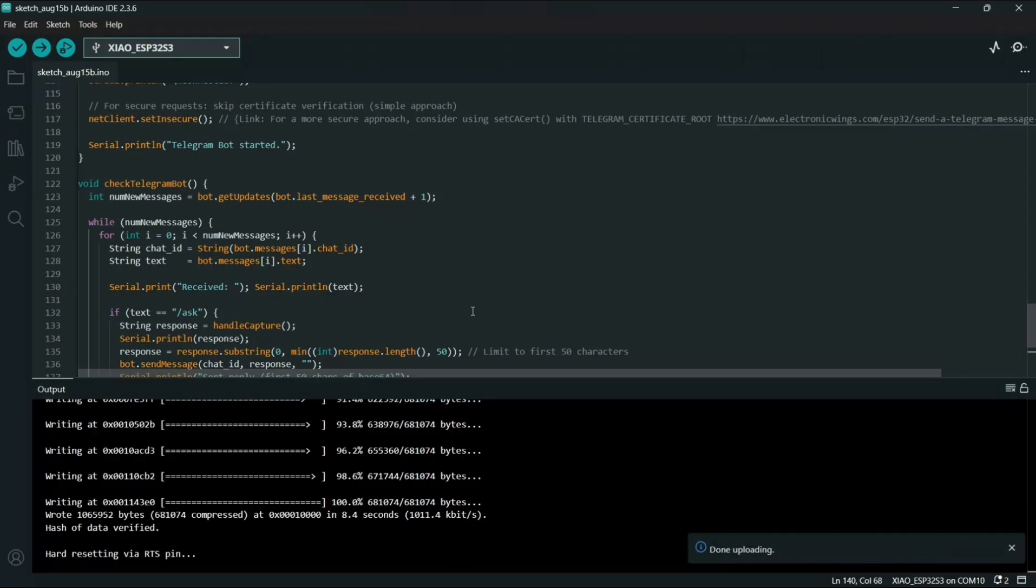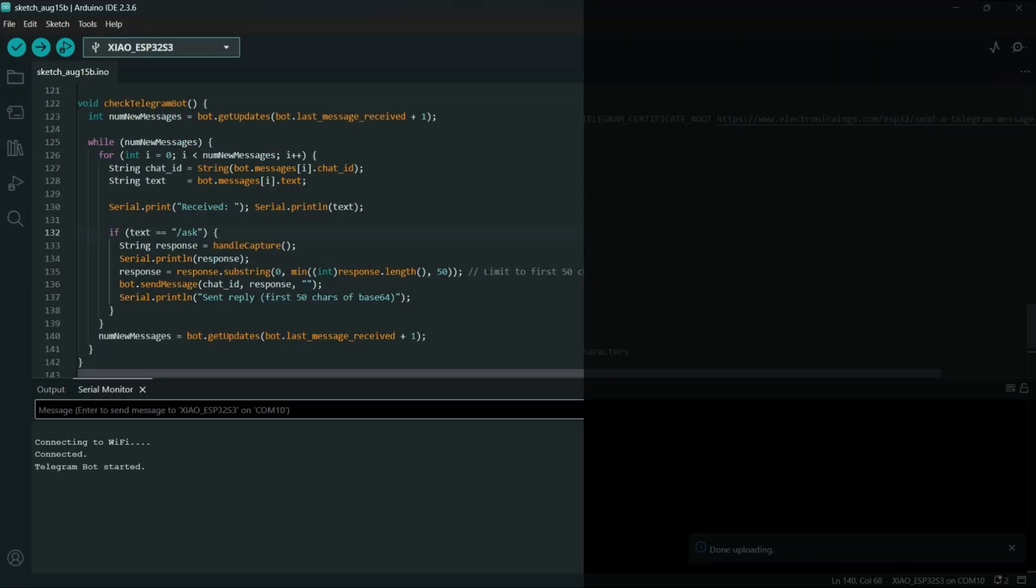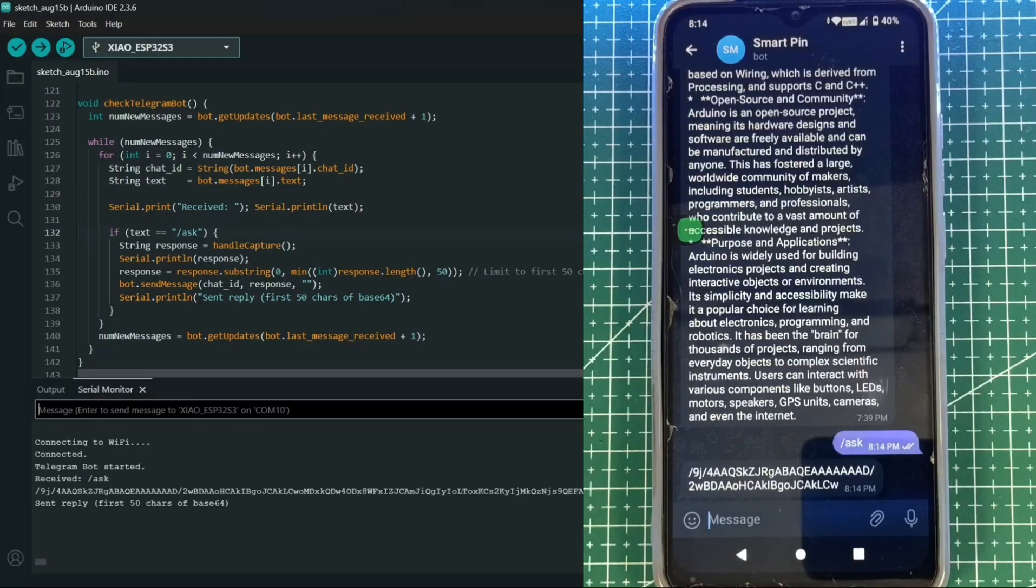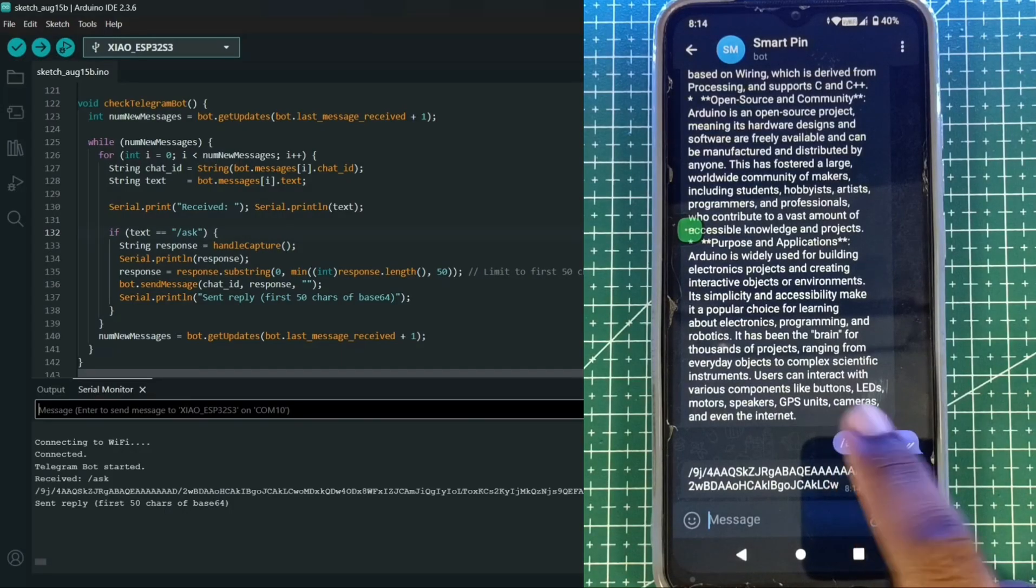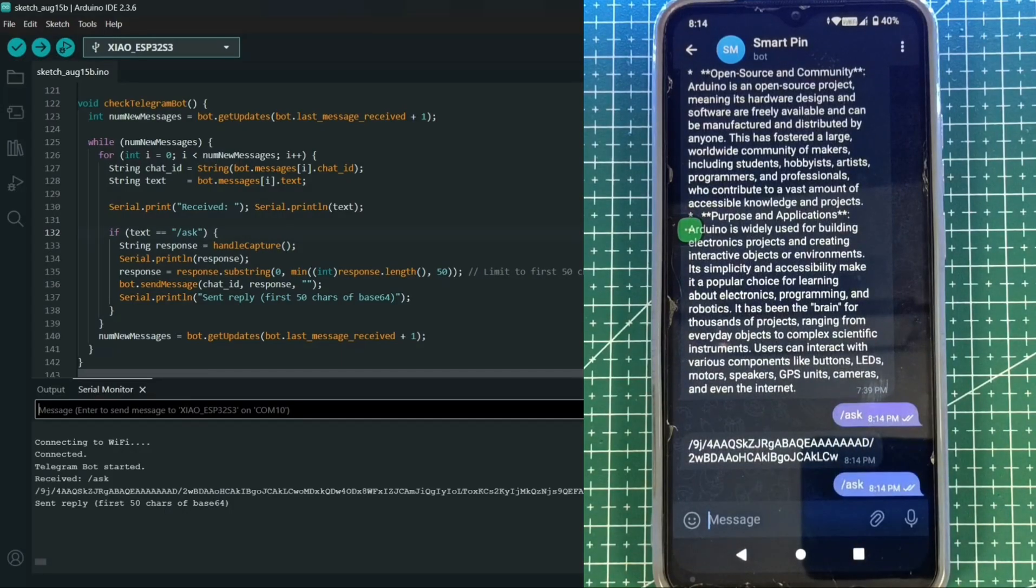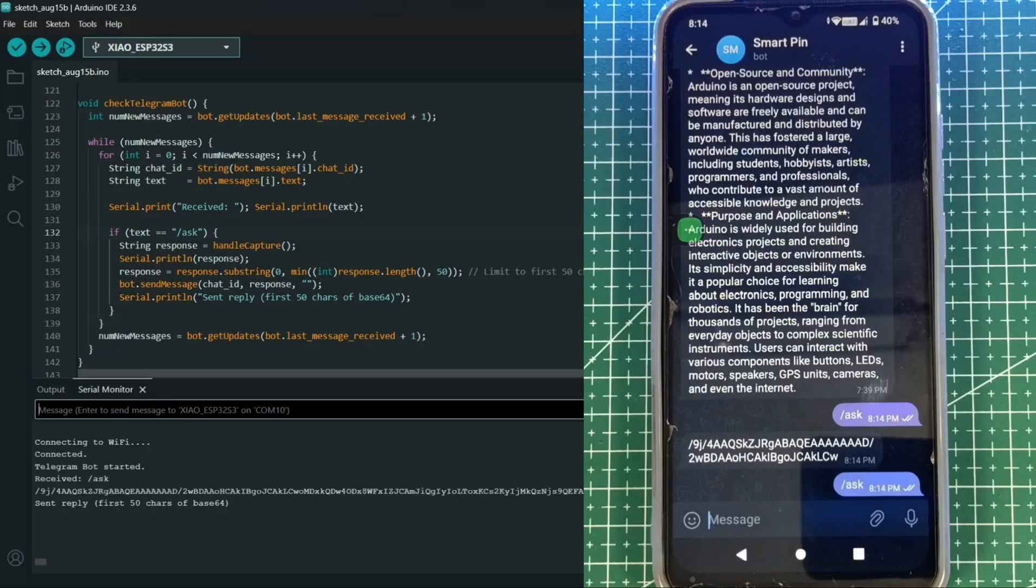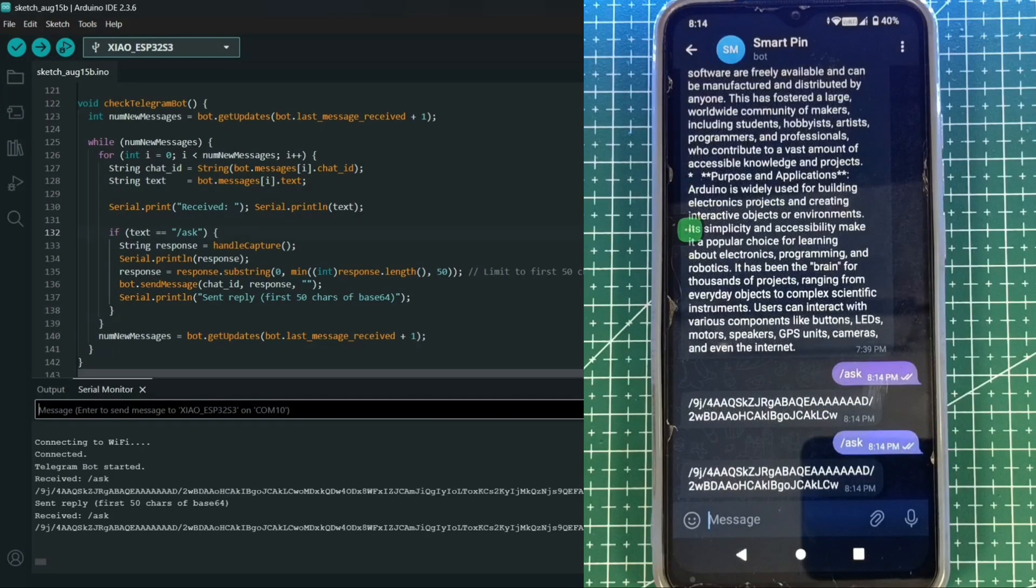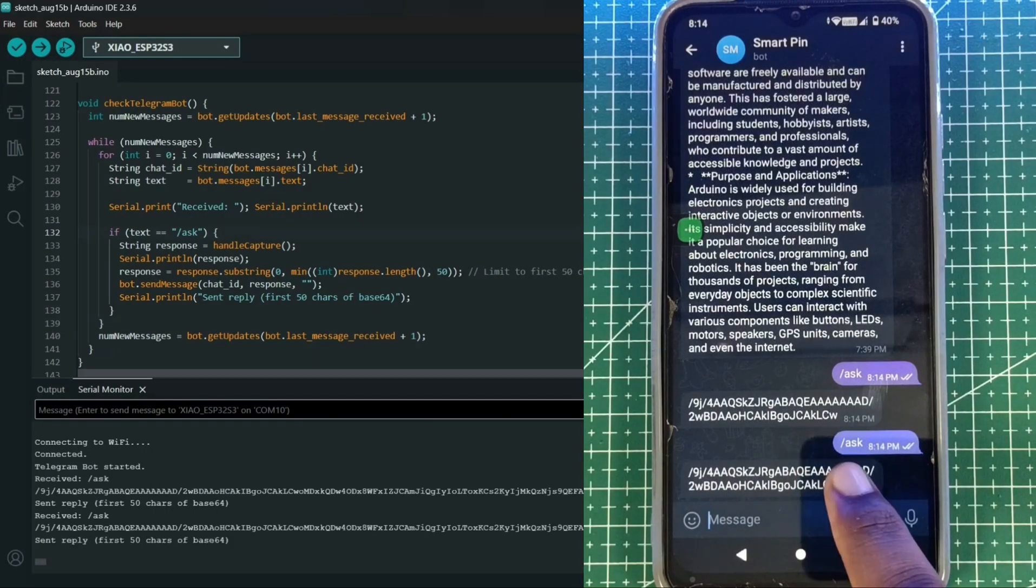Once the upload is completed, let's test it out. As you can see, when the bot receives the command it captures an image, converts it into base64, and replies with the first 50 characters as confirmation.